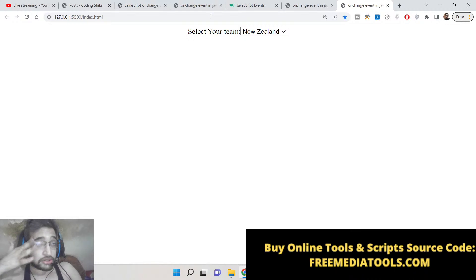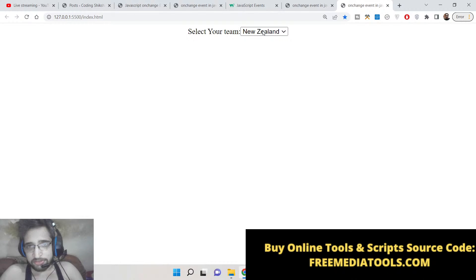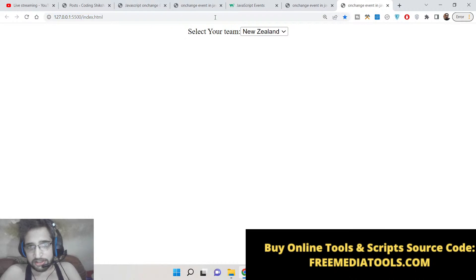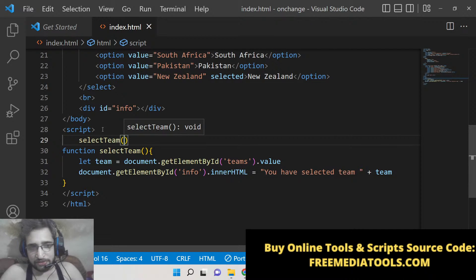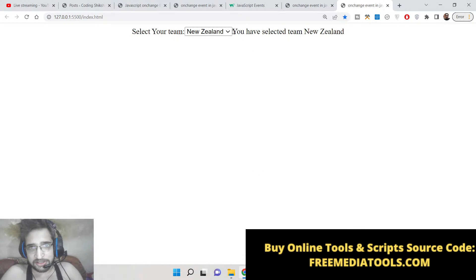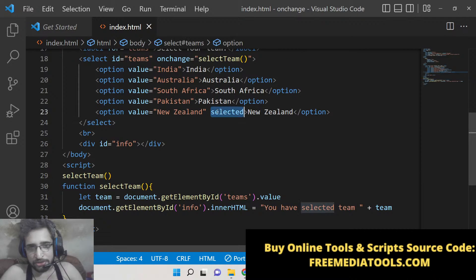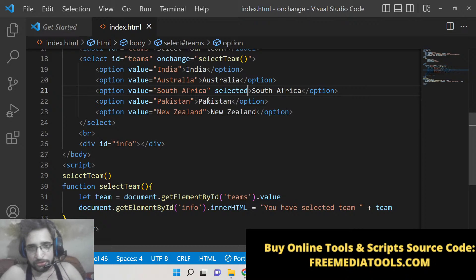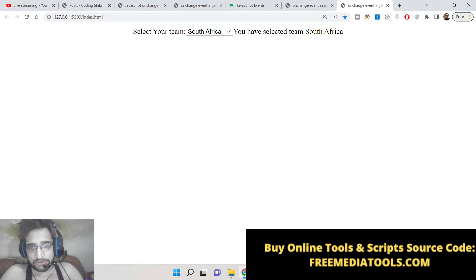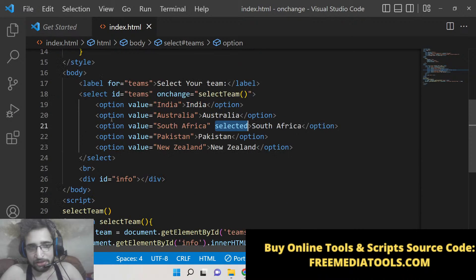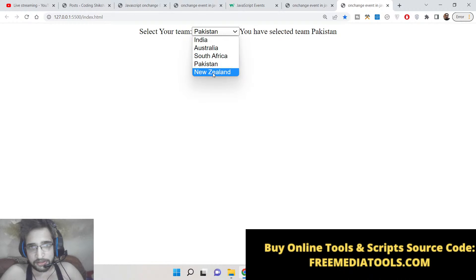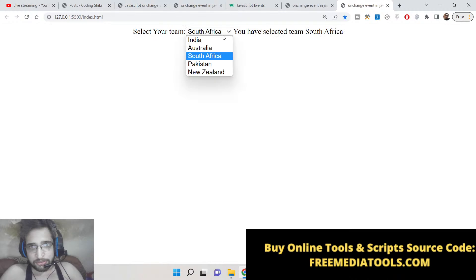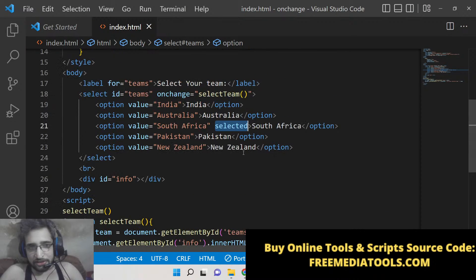When we load the page, it doesn't display the default selected team until the value is changed. We can fix this by calling the selectTeam function when the page loads for the very first time. This way, whichever option has the 'selected' attribute will be shown by default, and after that when you change the value, the onChange event will fire. This is a fully functional application. Whenever you want to build select fields and get the selected dropdown value, this is the first way.